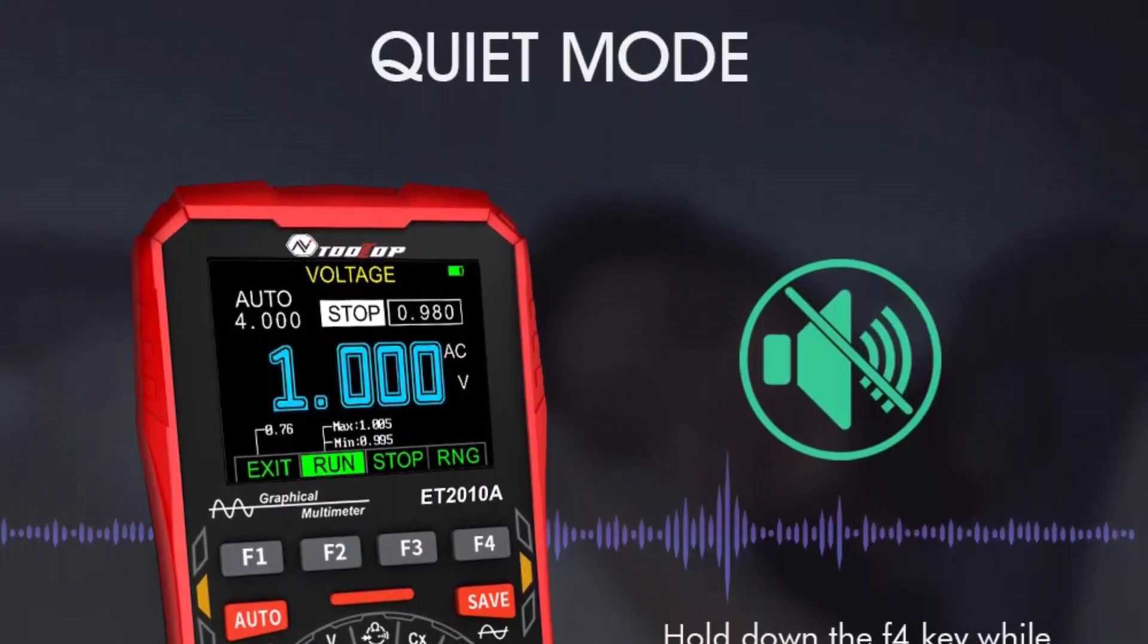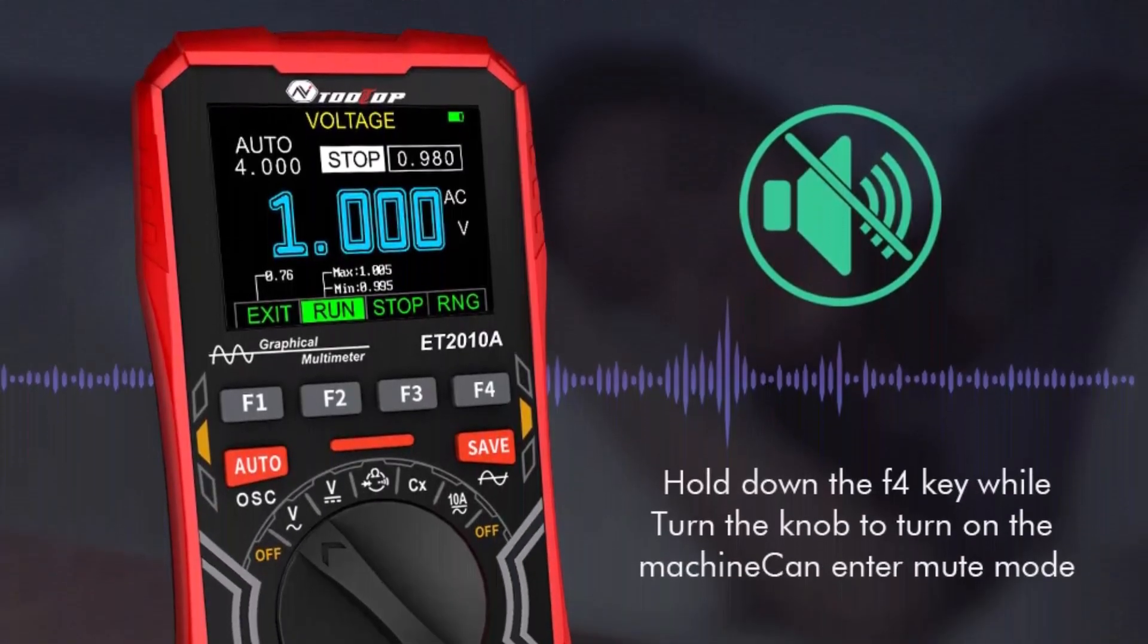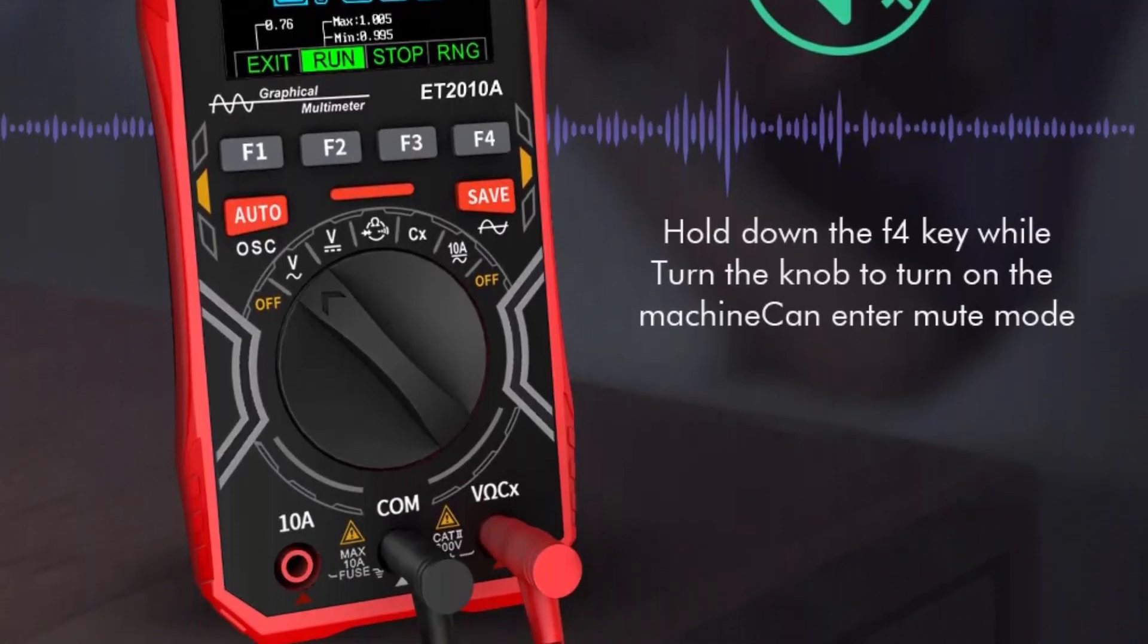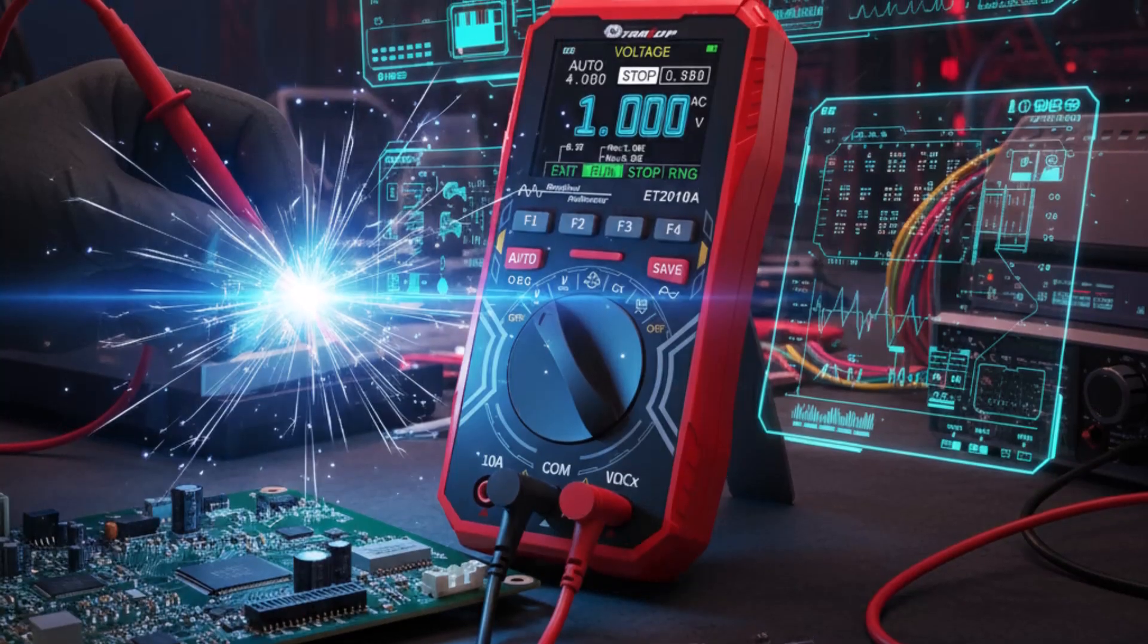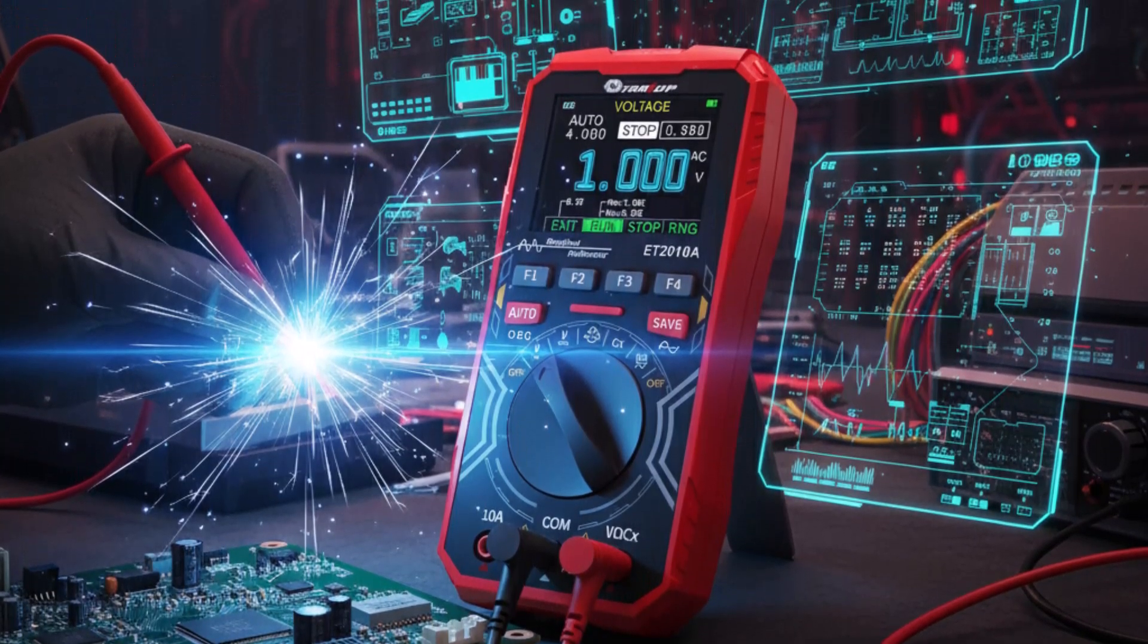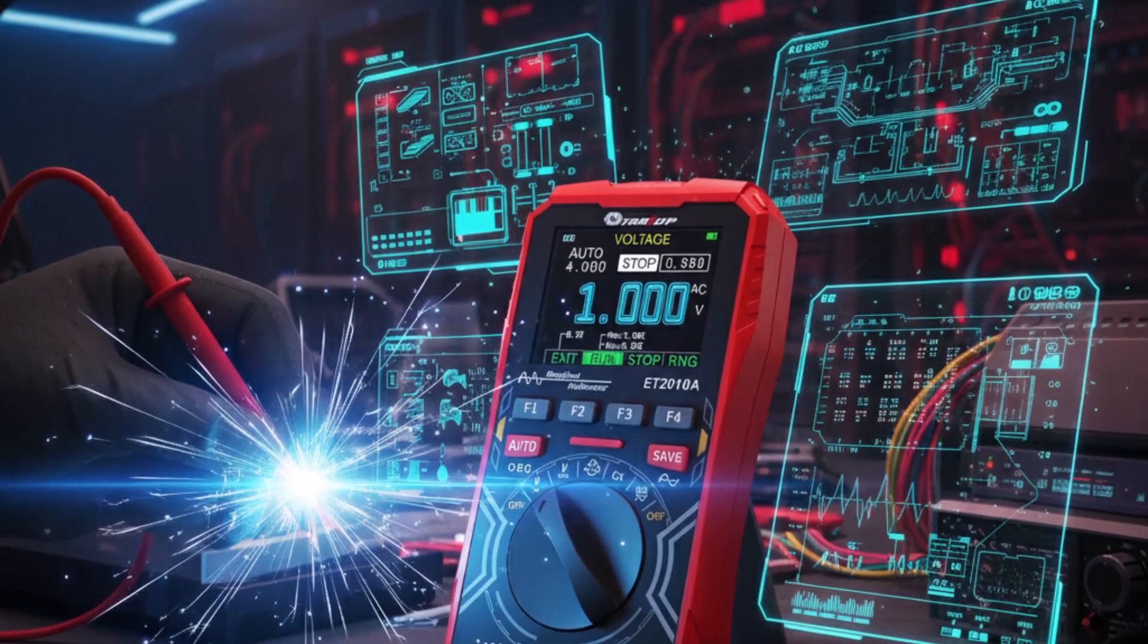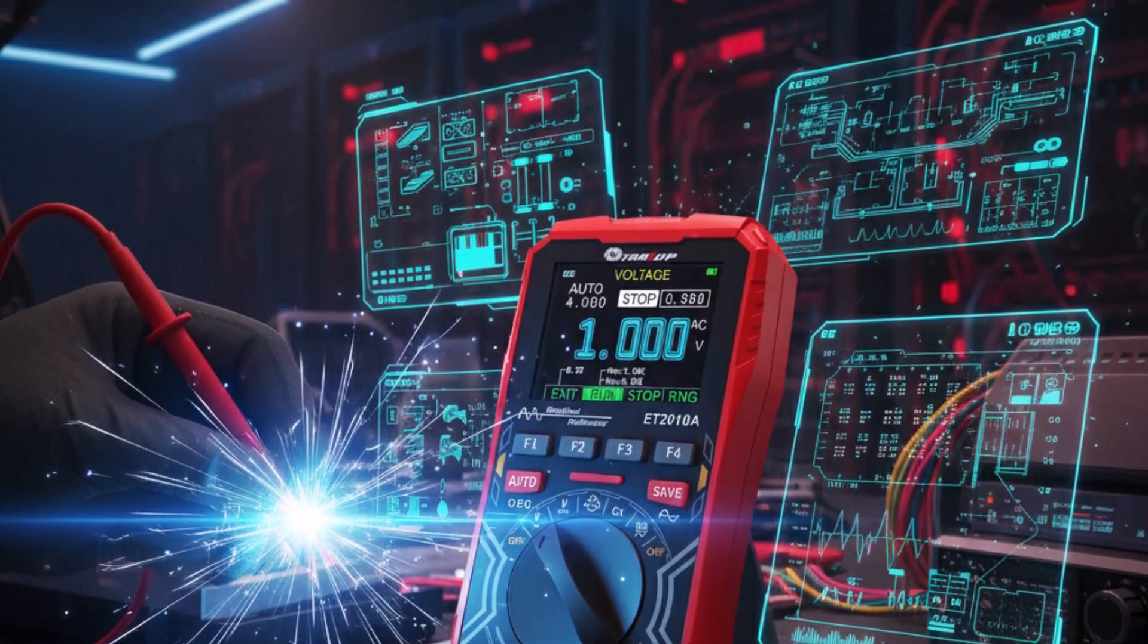With its combination of oscilloscope and multimeter functions, the Tooltop ET-2010A is a practical, user-friendly, and reliable choice for electronics enthusiasts, students, and technicians needing a compact yet capable testing solution.